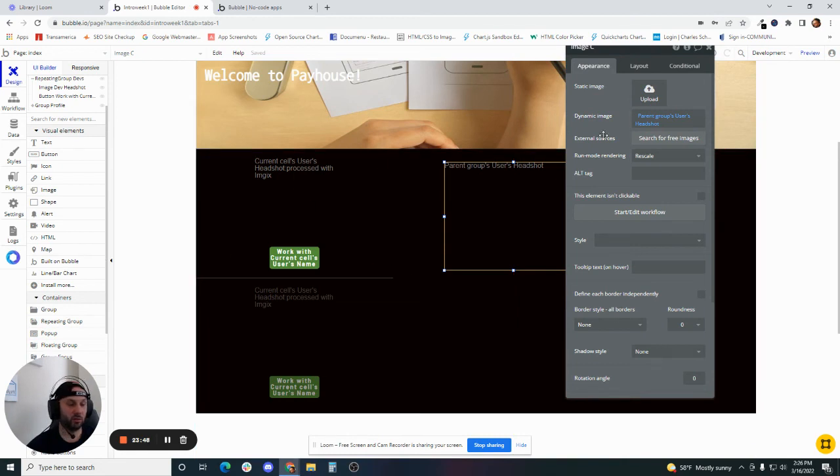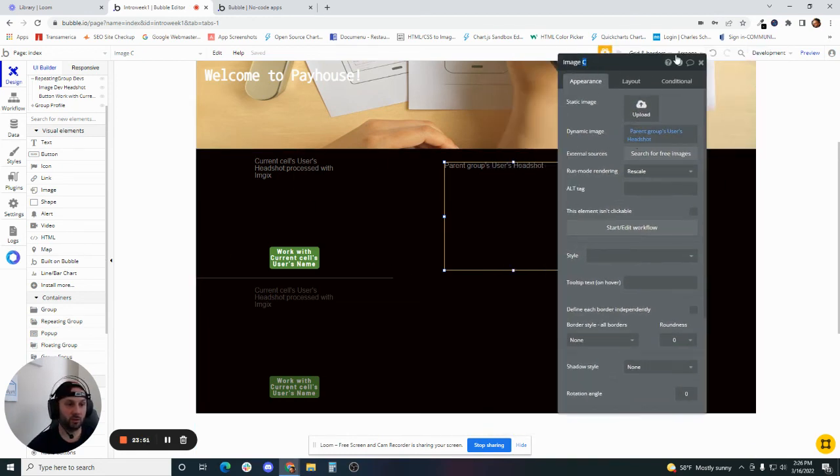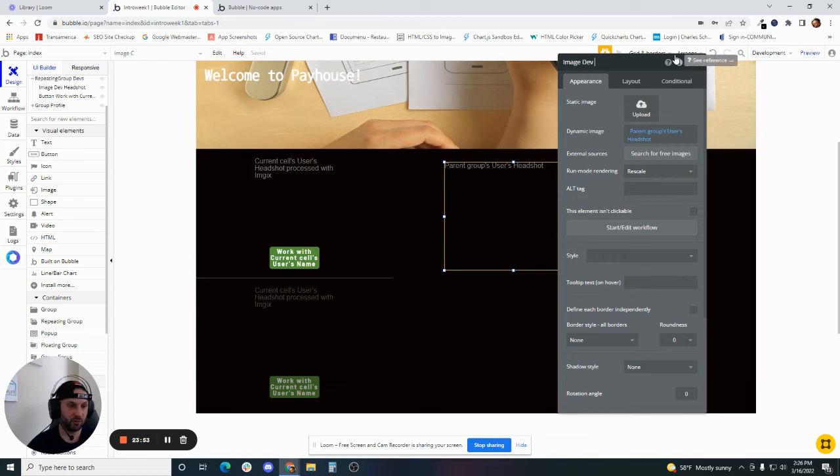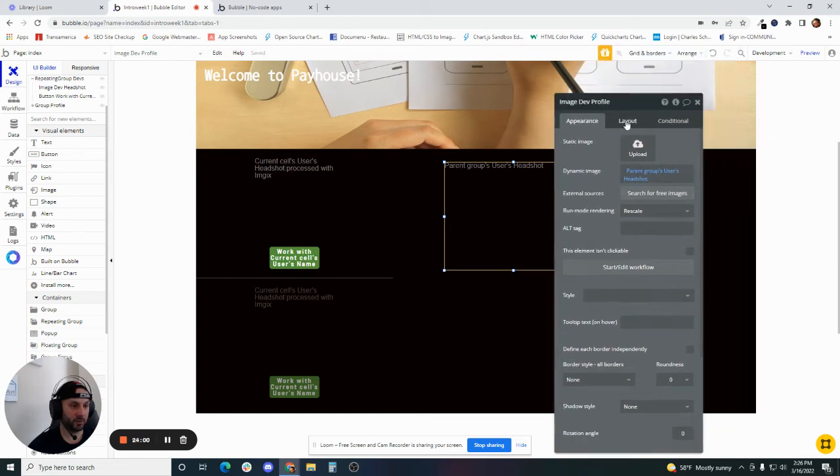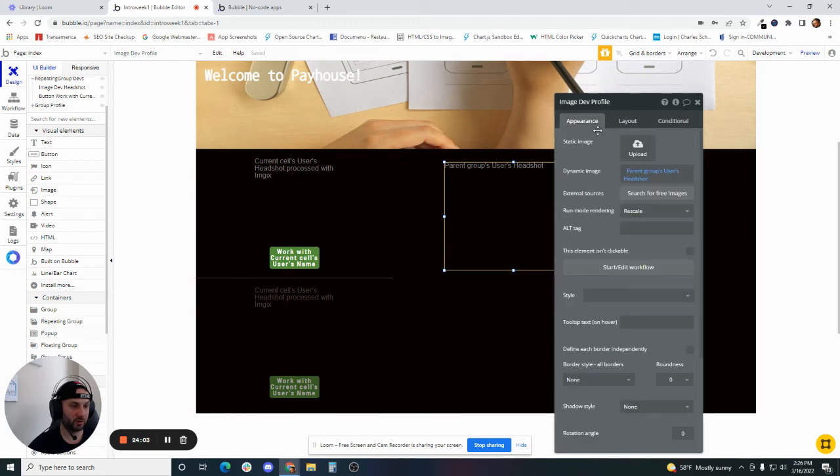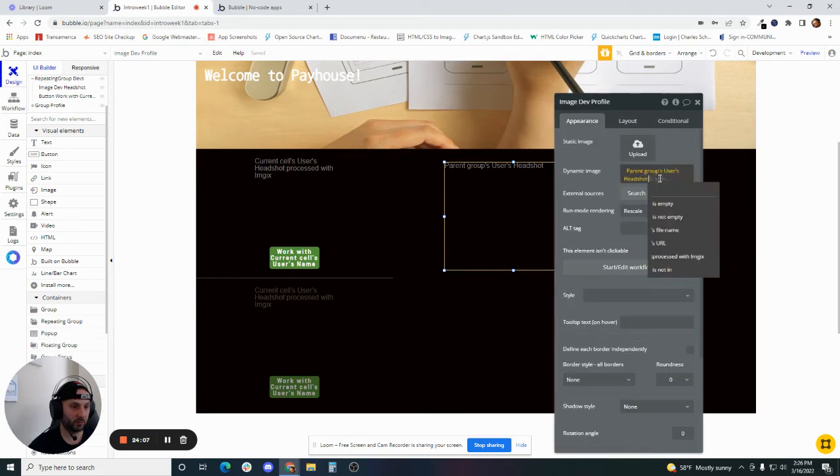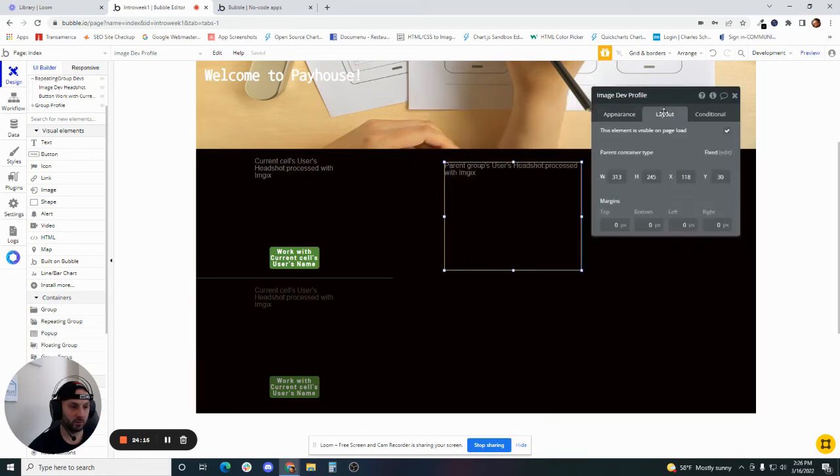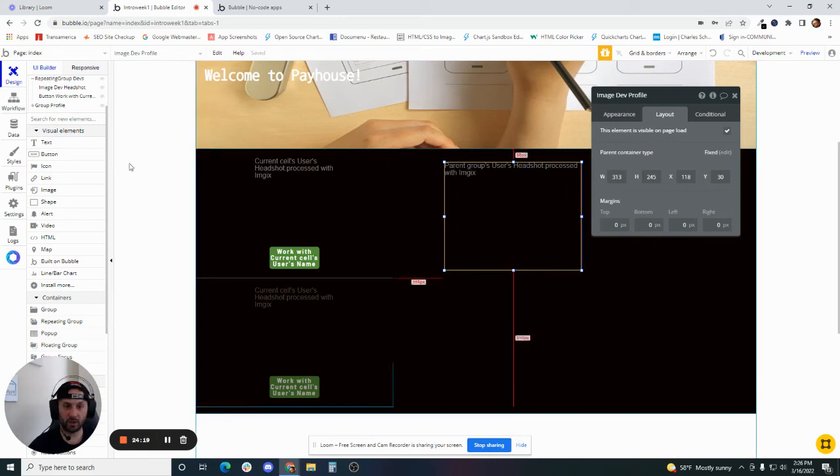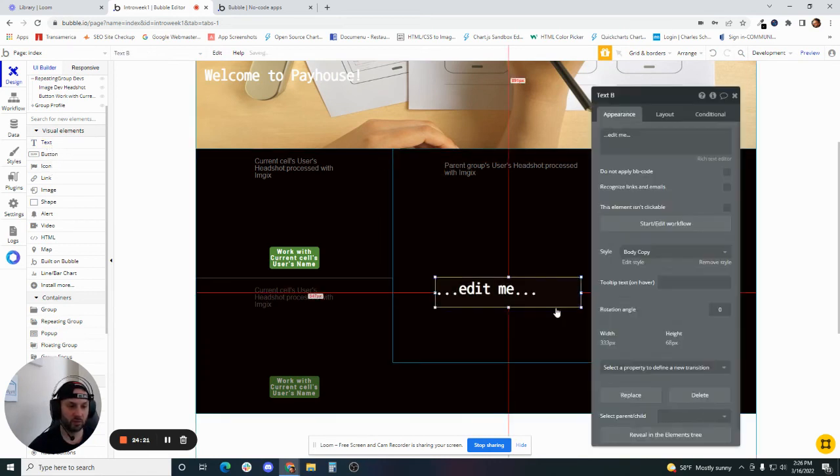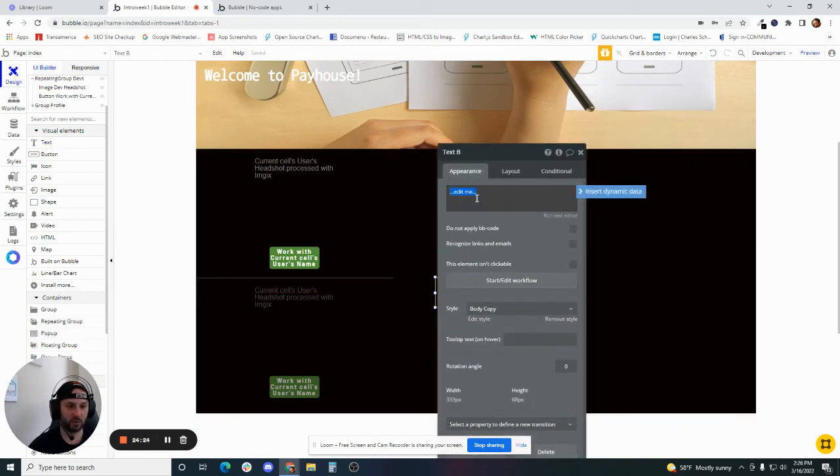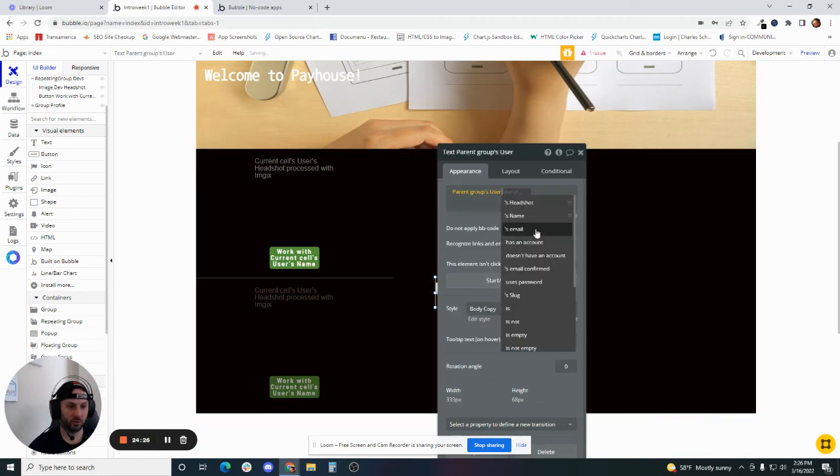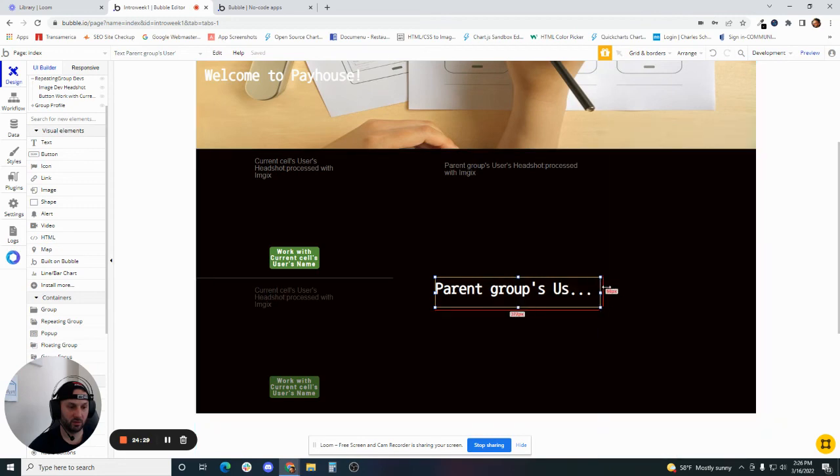We'll name this image dev profile. Let's do the same thing we did before. We can make it fixed width, processed with Imgix, resize to fit by cropping, and we're just going to make it fixed. Below here, we'll put some additional information about the user's email. So we'll say parent group user's email, giving them some contact information.